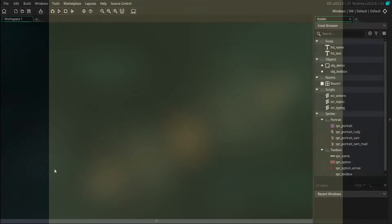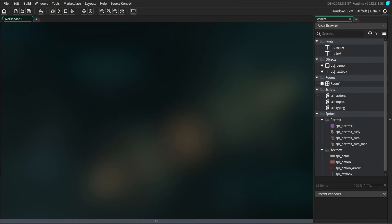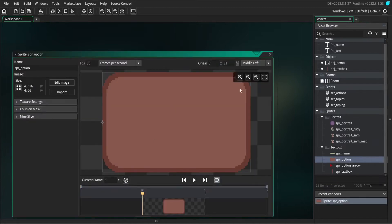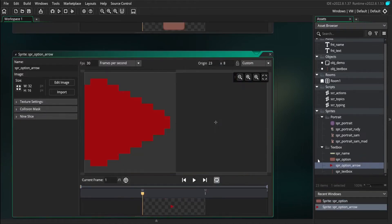Let's start by taking a look at our asset tree. We have mostly the same assets from the previous videos, but we've also added in a sprite options and a sprite option arrow.